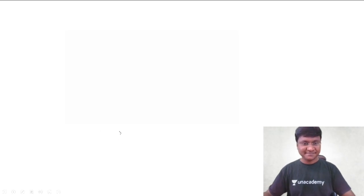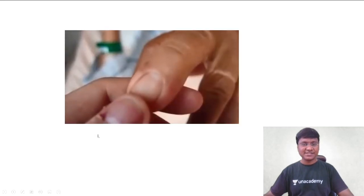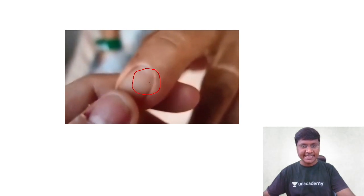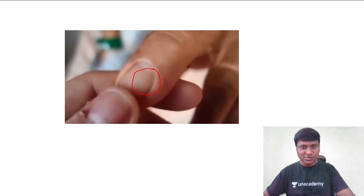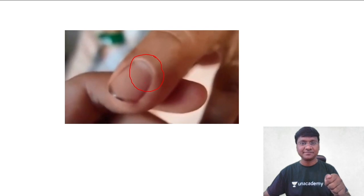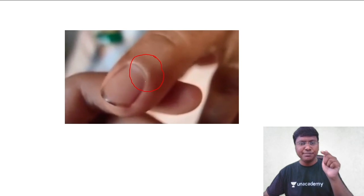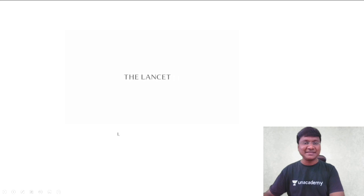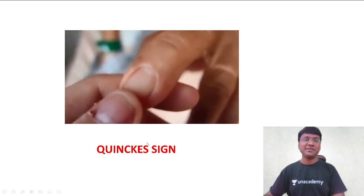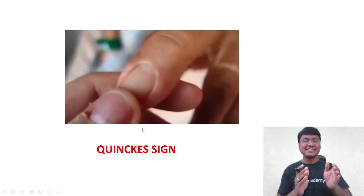Now I will show you another very important and beautiful sign in patients with aortic regurgitation. If you observe this sign here, you need to concentrate exactly over this area. If you closely observe, you are able to make out the pulsations within the nail — when you compress the nail you are able to appreciate the pulsations over the nail. If you did not observe properly, watch the video once again. This is a beautiful sign in patients with aortic regurgitation, and the name of that particular sign is Quincke's sign, which is also seen in patients with severe aortic regurgitation.